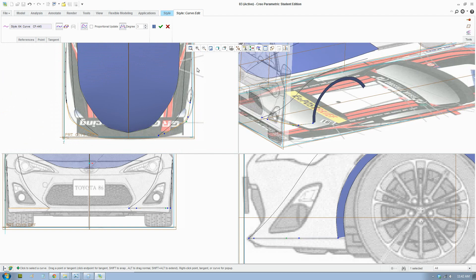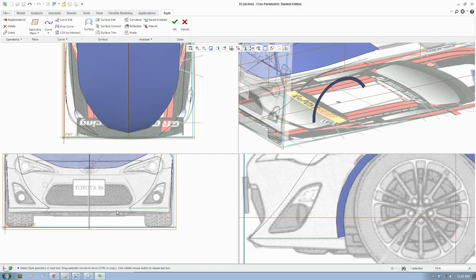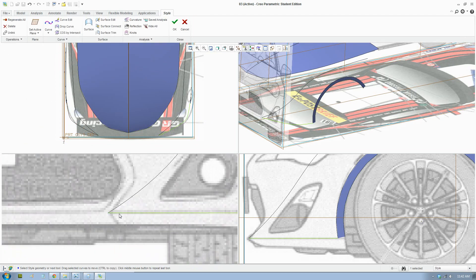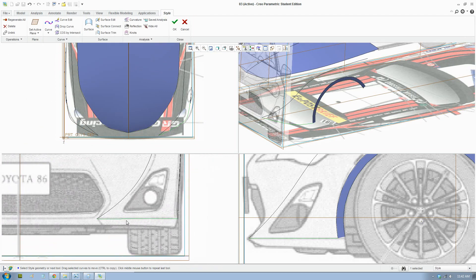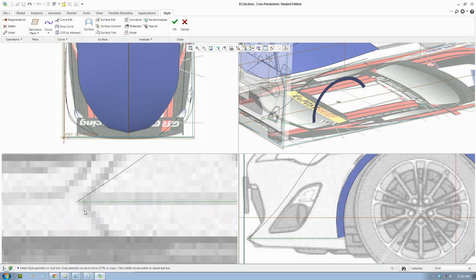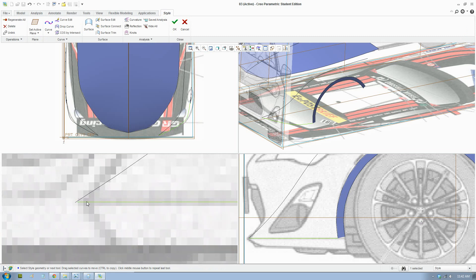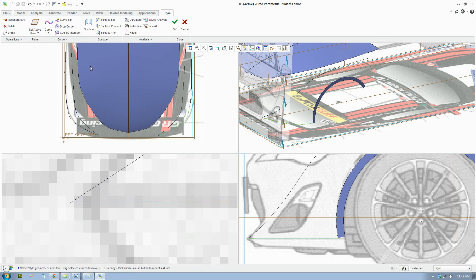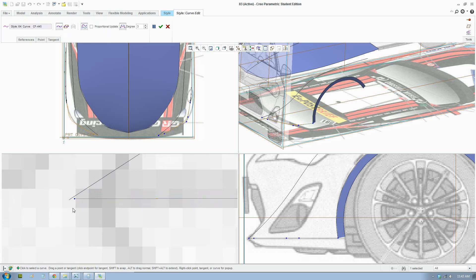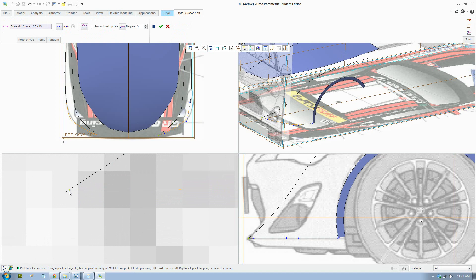You can experiment with curves yourself, but I'll just do this quickly. Make sure the points are on top of each of the lines.